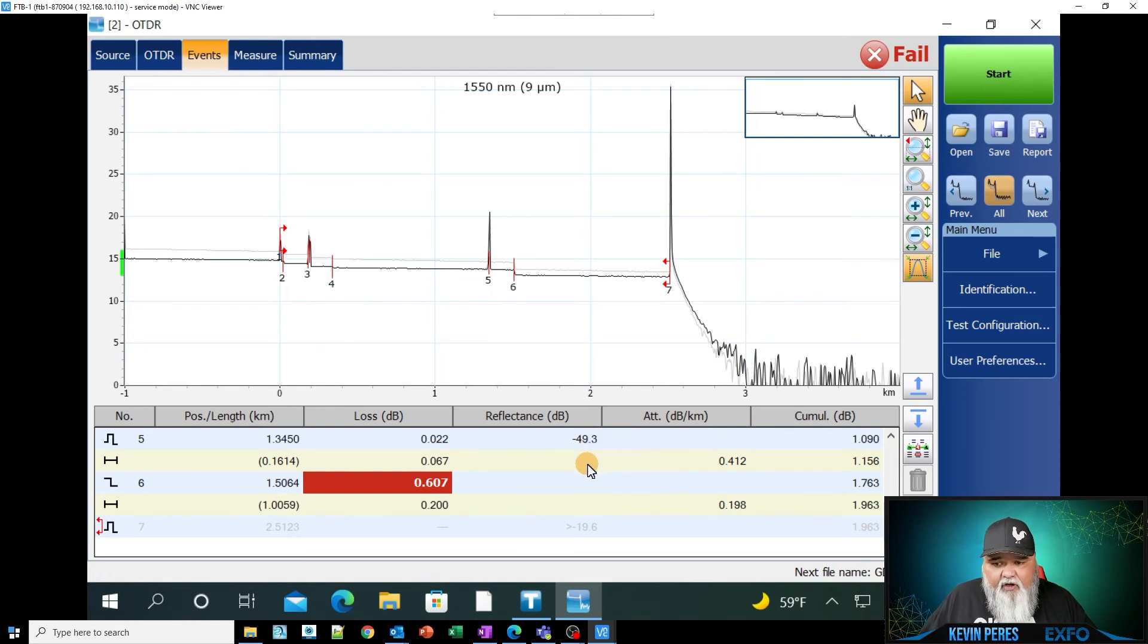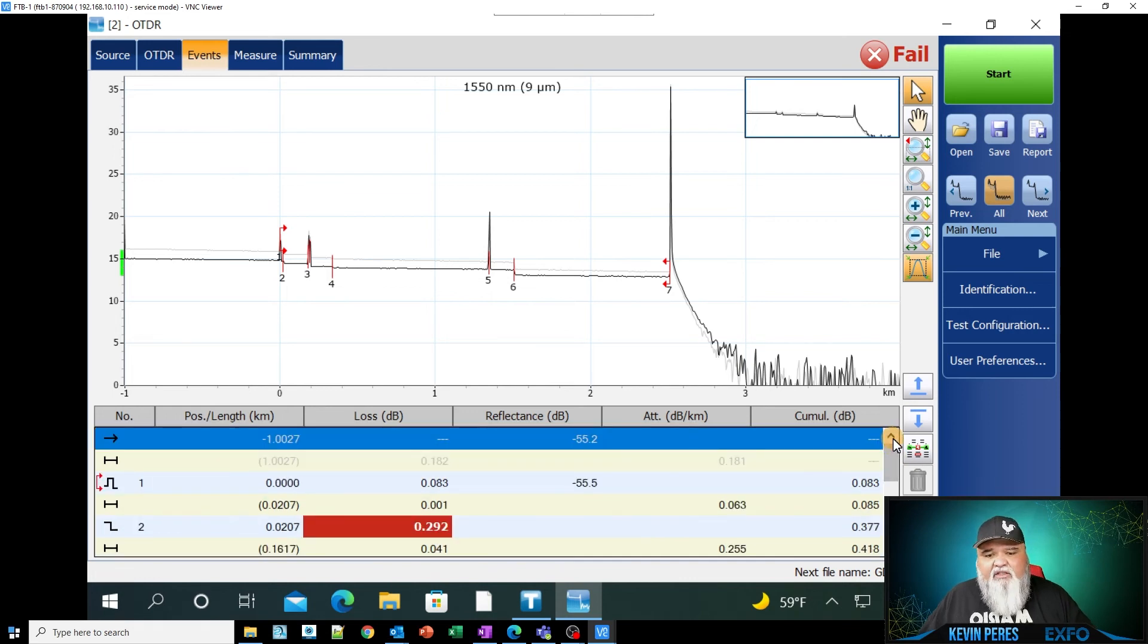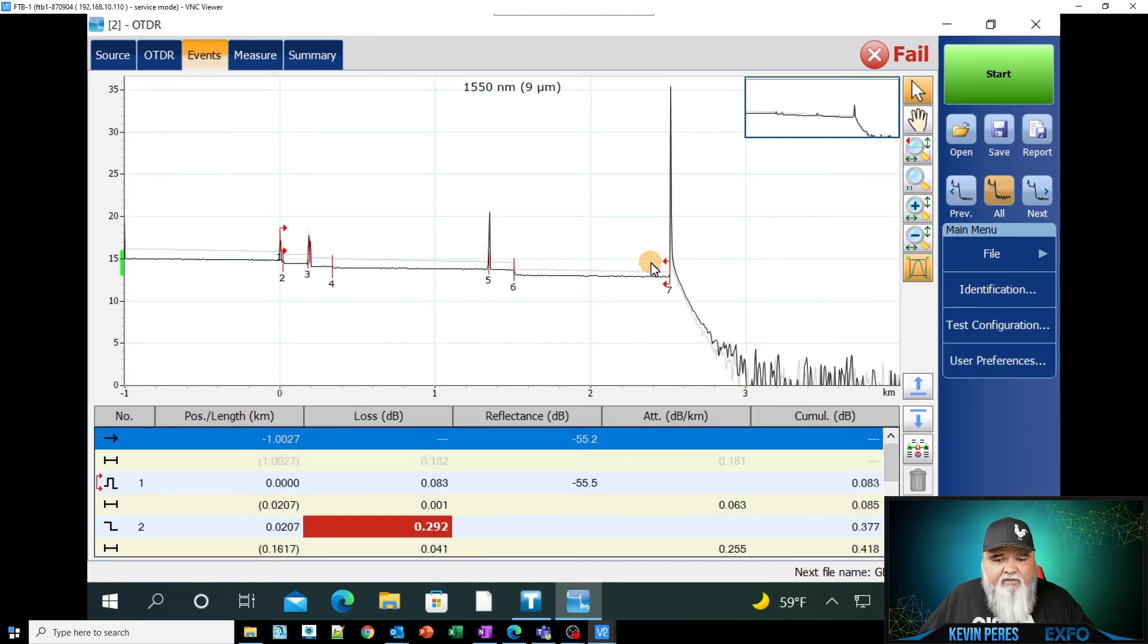And so some of these are APCs. Some of these are UPCs. Some of them are just very low loss events. And then verifying I'm not using too much power.